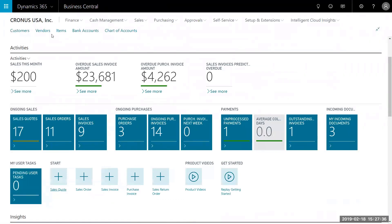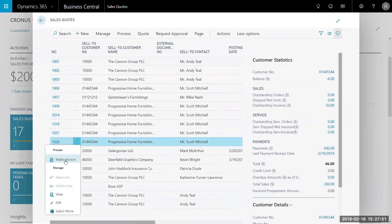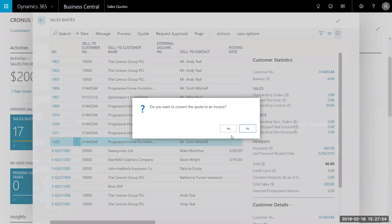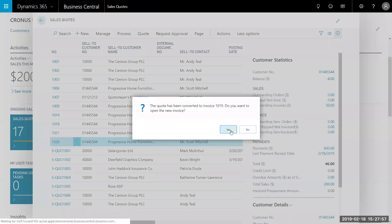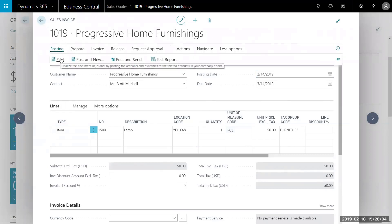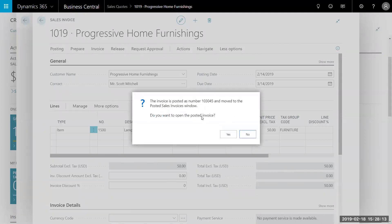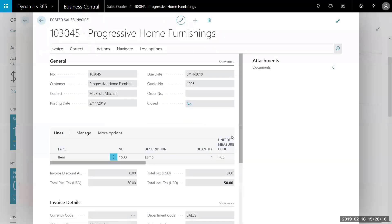Once I get the approval back via email, I'm going to go ahead and enter my sales invoice. Pulling this up, we're going to notice that Progressive Home Furnishings is the last customer I chose. I know that the document number is 1026. I'm going to go ahead and make this into an invoice. Once I have confirmed, it will open my new invoice. I'm going to post this invoice — in this case, I'm going to assume they have already paid me. So we're going to go ahead and post this. Now this is going to show that it's been moved over to a posted invoice. I'm going to click yes to view it.